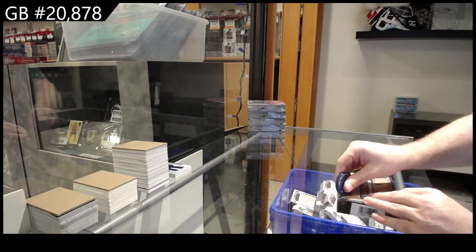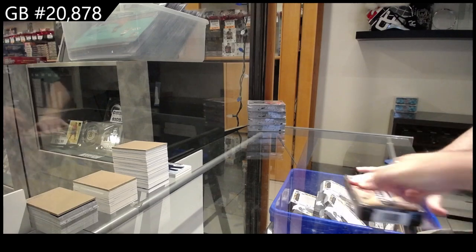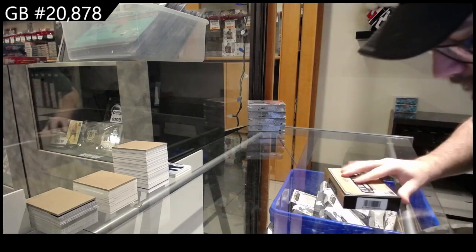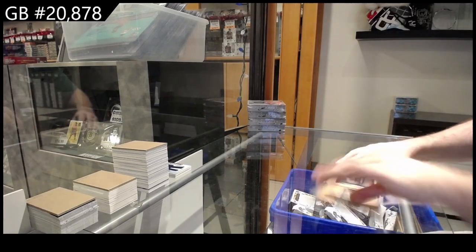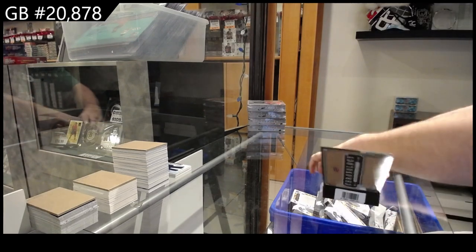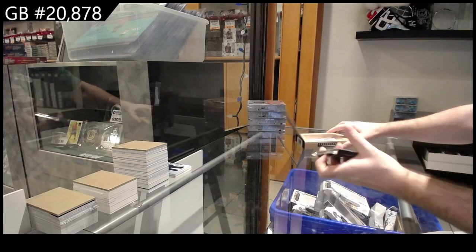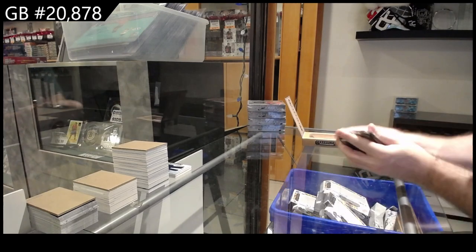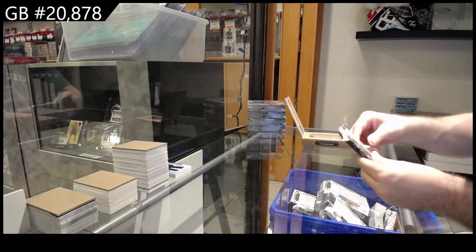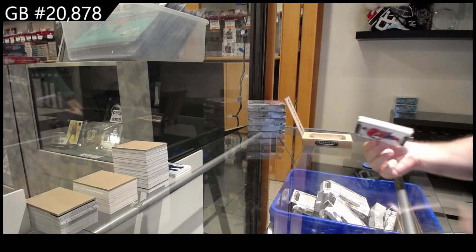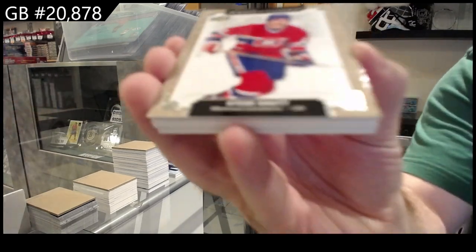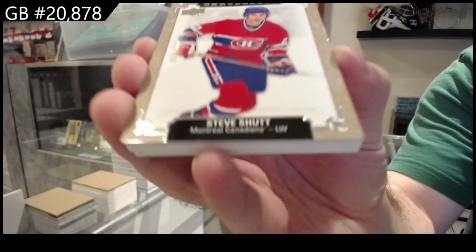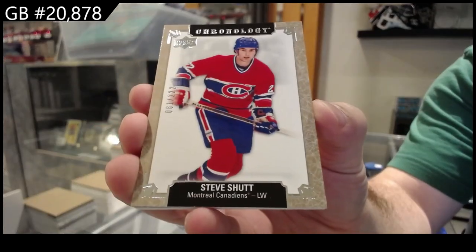All right. Box number two. We've got a 2.22. Steve Schutt from Montreal.